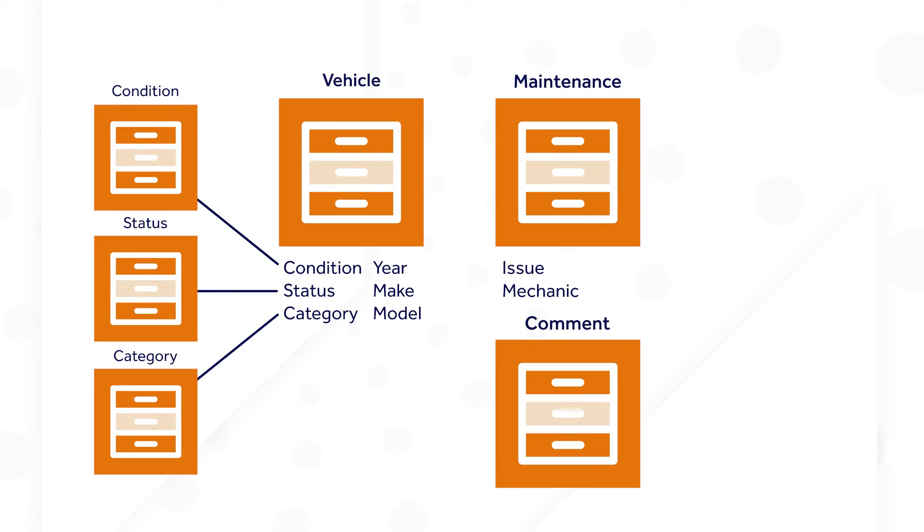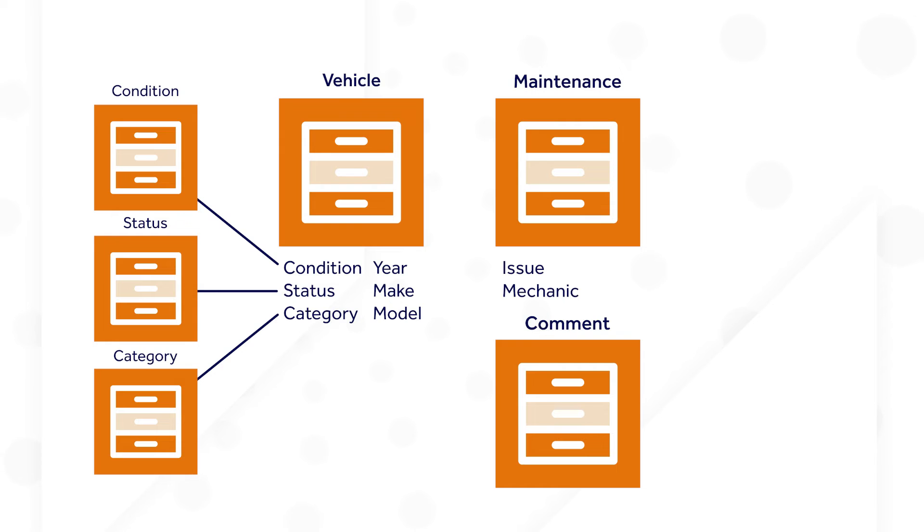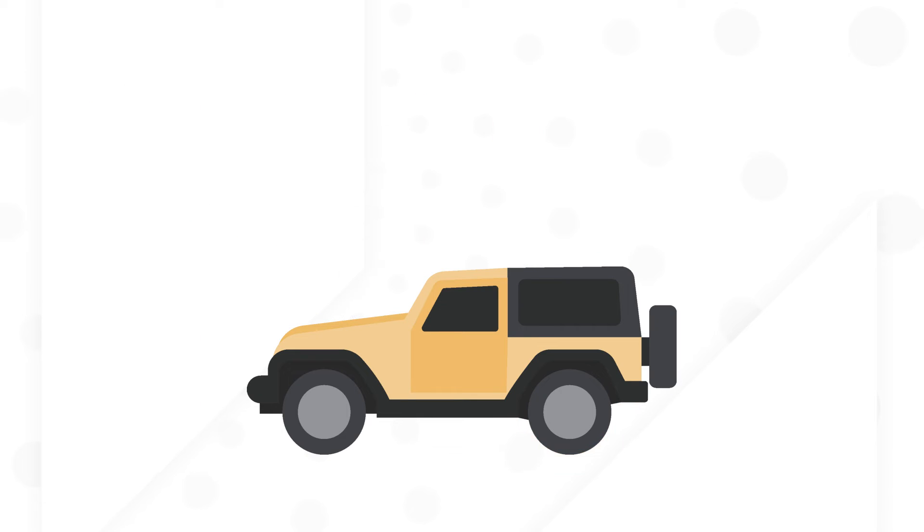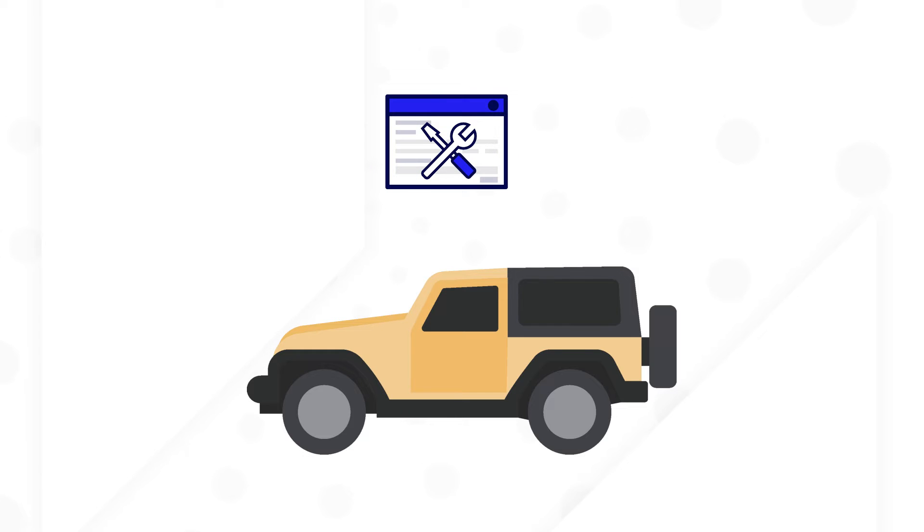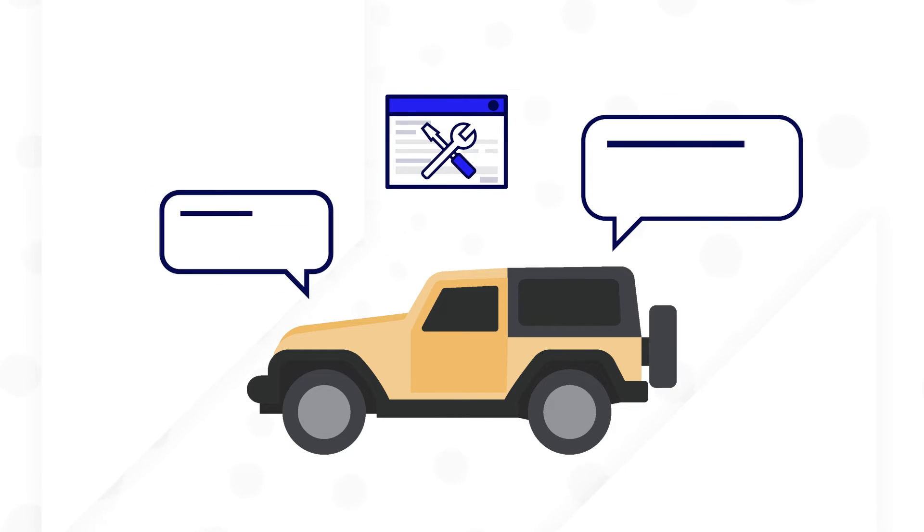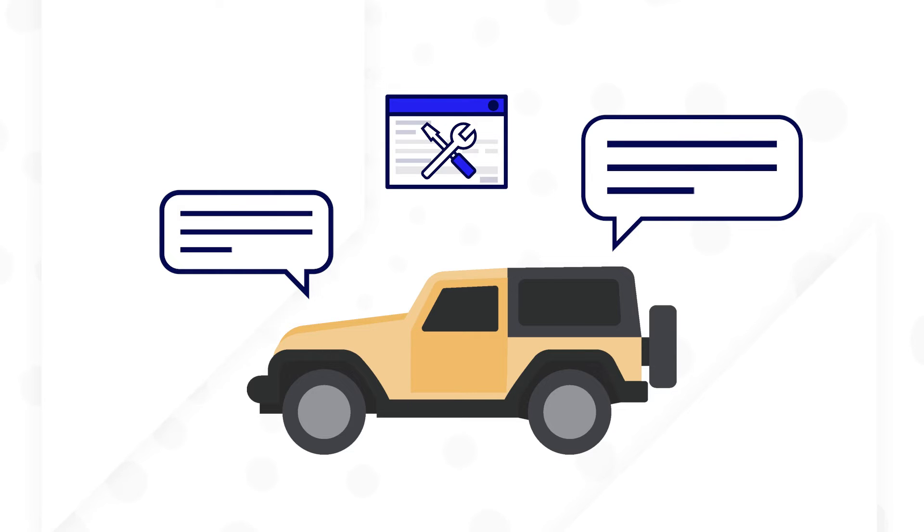Comments will also be its own record type. The team also needs to understand how the data relates. In this case, each vehicle can have multiple maintenance requests, and there can be multiple comments on each vehicle and maintenance request.